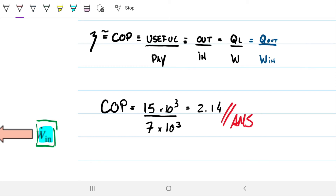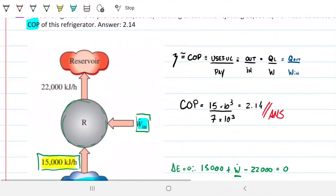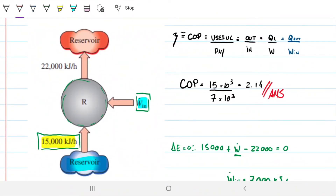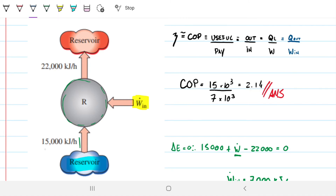This is a simple problem — the idea is not to make the math hard, but to solve it in an intuitive way. A COP of 2.14 means that for every unit of energy you put in, you get 2.14 times that effect as desired output — which is removing energy from our cold reservoir. For example, if I put in 10 watts of work into this refrigerator, I'm getting 21.4 watts removed from the cold reservoir. That's the idea of coefficient of performance: your useful output divided by what you pay for it.